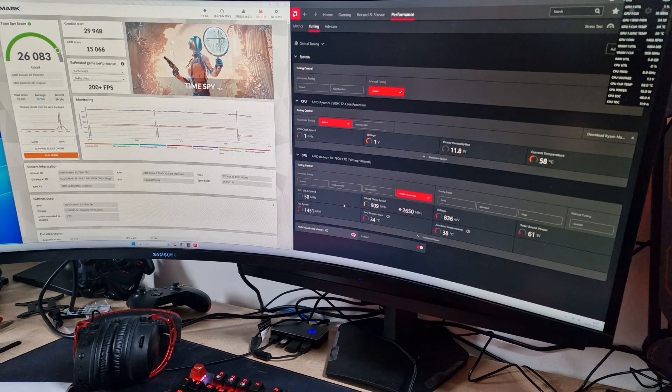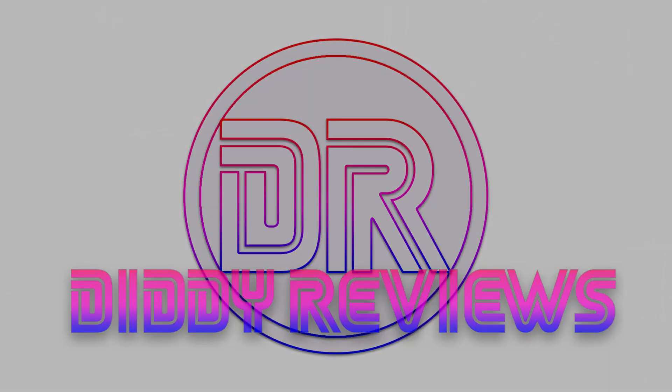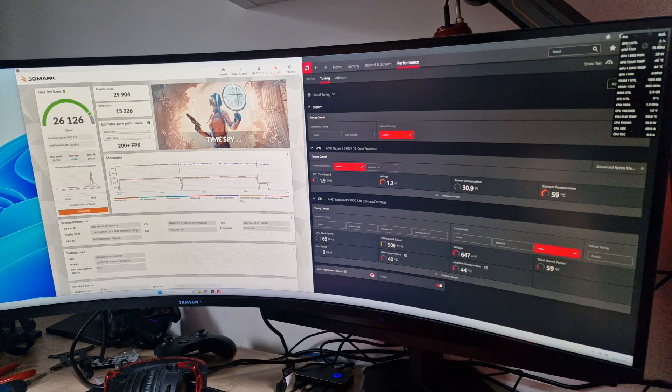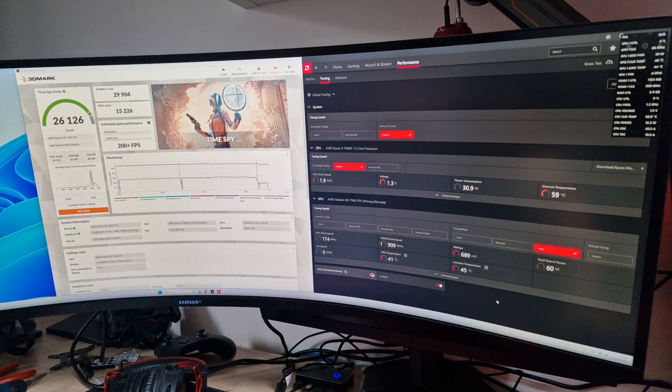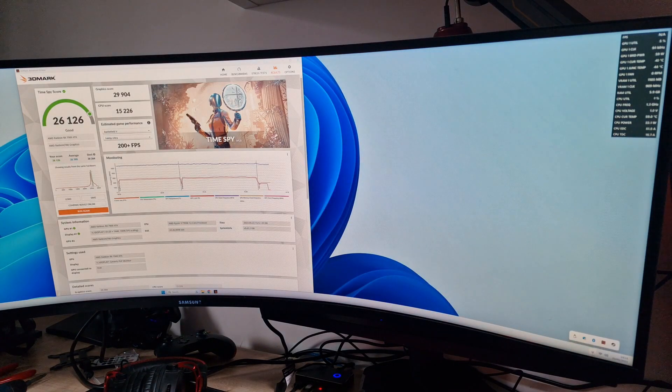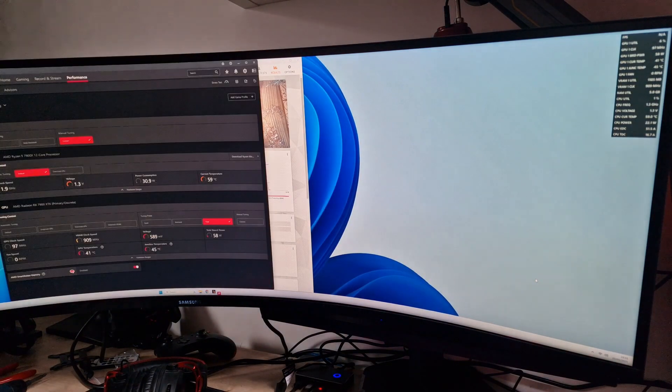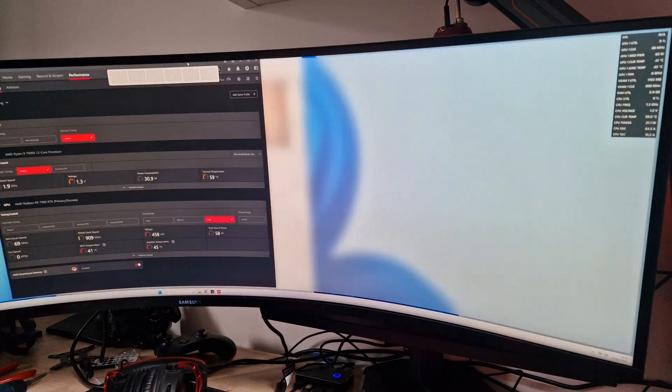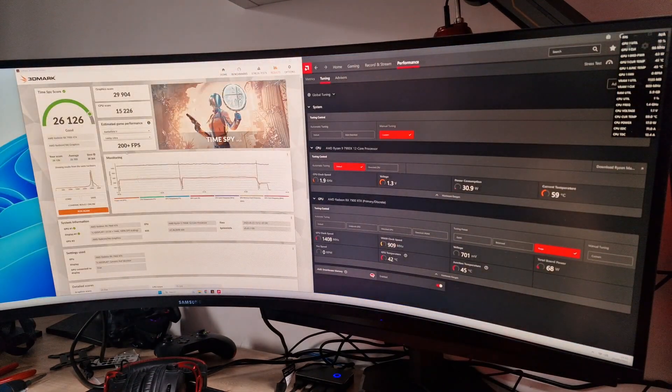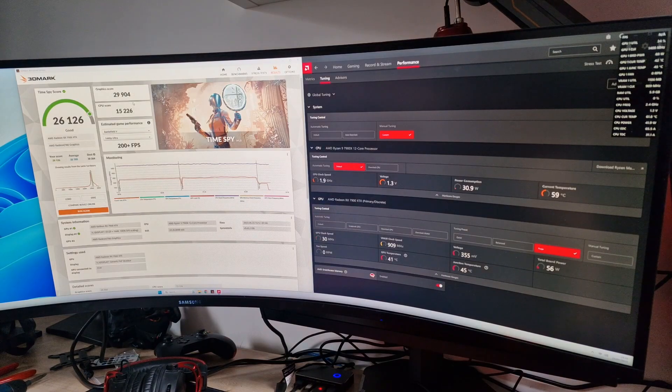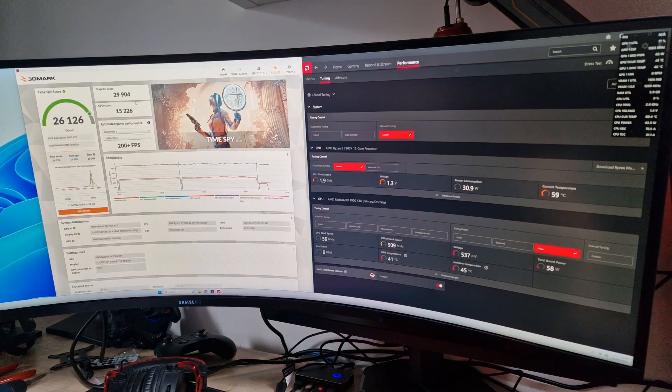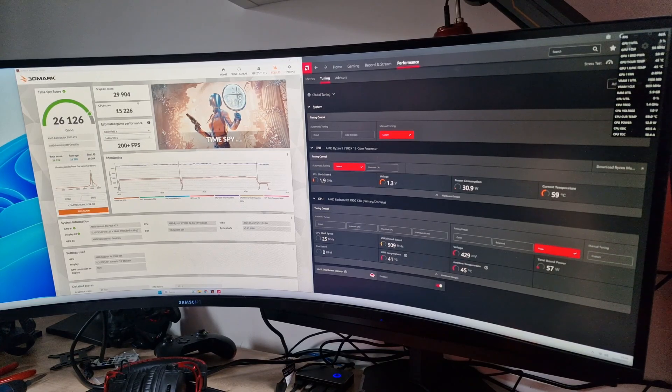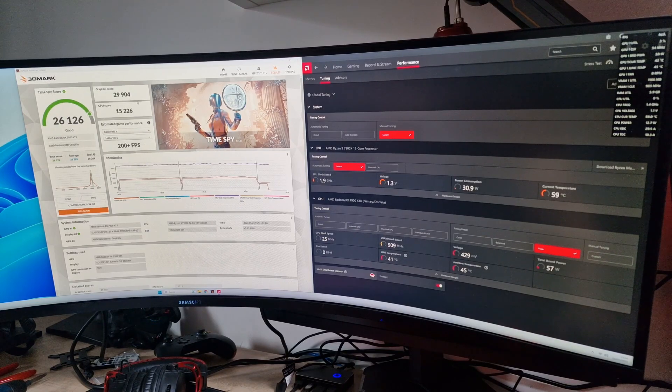We've just gone in and tried Rage Mode to see if that did anything - doesn't actually tell you what it does as far as I'm aware. We've put that on just to see what happens. Basically, we've not improved the score at all. We're still sat at 29,904 for graphics - that's one of the highest we've had. Highest we've had was 30,000 so far.